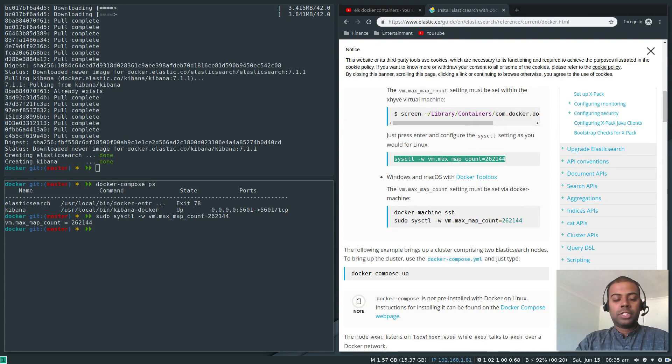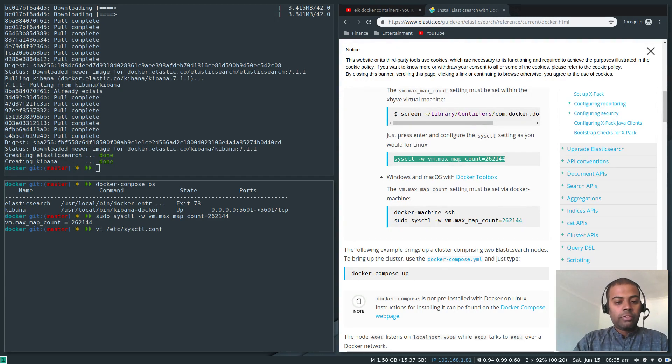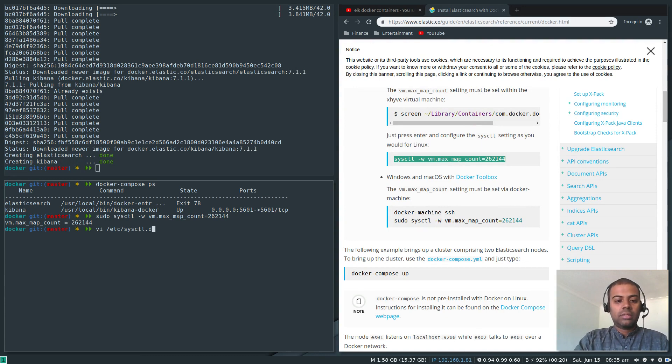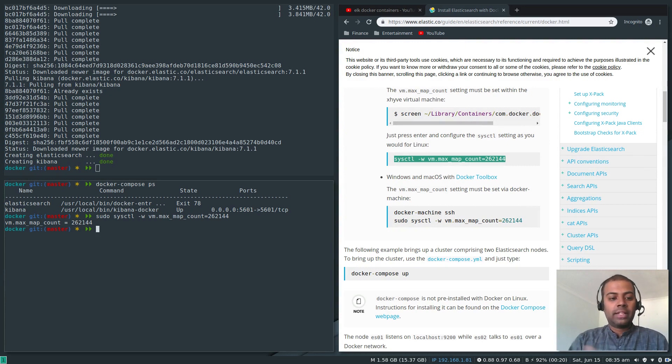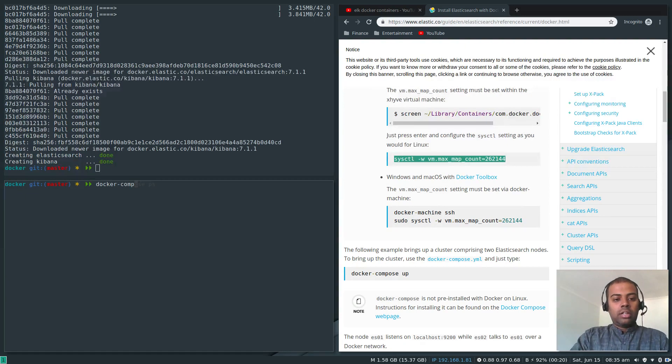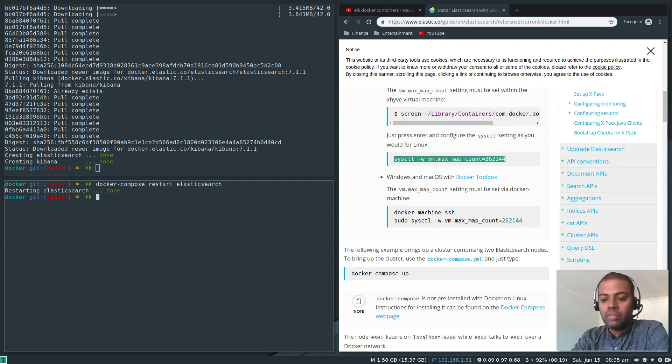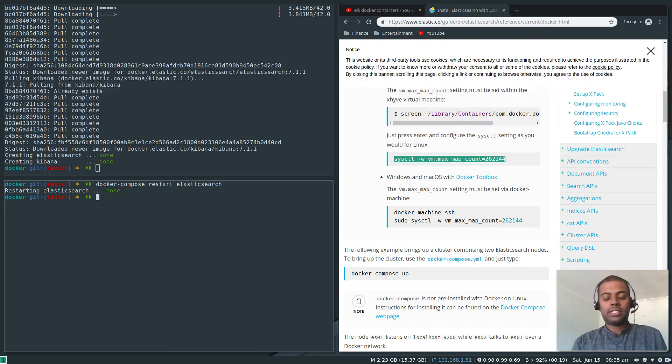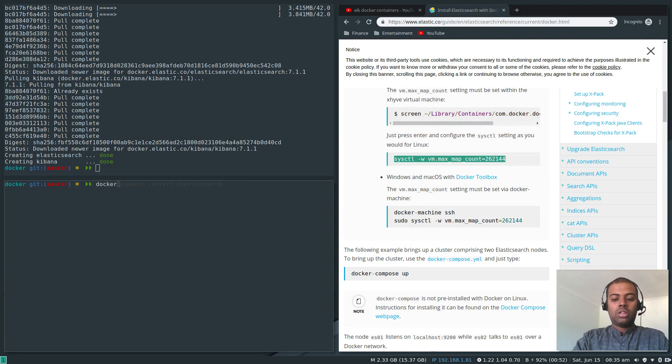To take effect immediately you have to do sudo sysctl minus w for write and the parameter which is vm.max_map_count equals 262144. That's it. And now if I restart the Elasticsearch container it should all be good. If you want to make this change permanent you have to write it to sysctl.conf or sysctl.d slash any name you can give and then you can write it there. So every time you reboot your machine that kernel parameter will be in place. Docker-compose restart elasticsearch. I'm just restarting the Elasticsearch service.